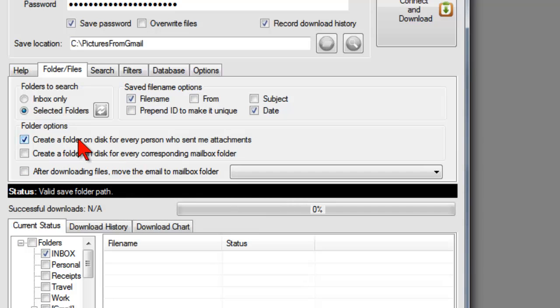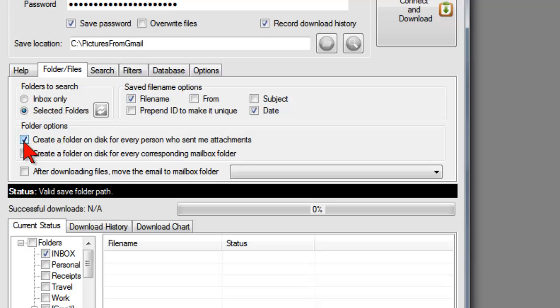And then create a folder on disk for every person who sent me attachments. So if you have 10 people who have sent you attachments, then you'll have 10 folders. You can either check that or not. You can put it all in one folder or you can put it in separate folders.